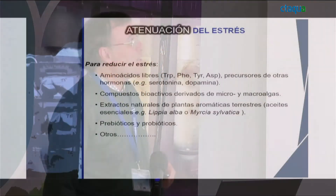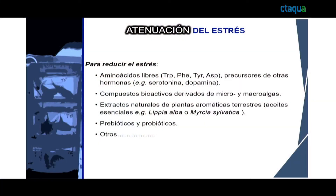That automatically reminded me of the Latin expression SPA — salus per aqua — health through water. It is an interesting association. Within feed, we can use additives to reduce stress, and there is a multitude of additives such as free amino acids, bioactive compounds derived from micro- and macroalgae, natural extracts from aromatic terrestrial plants, prebiotics, probiotics, and others.